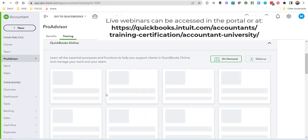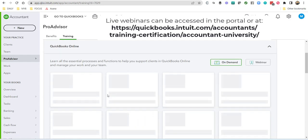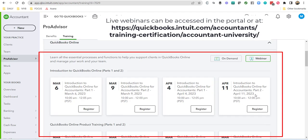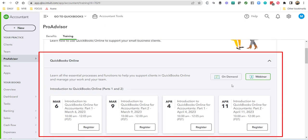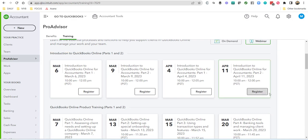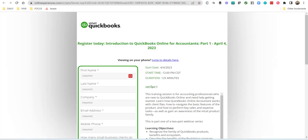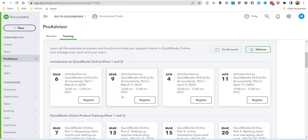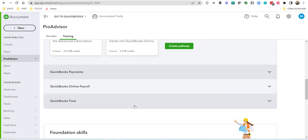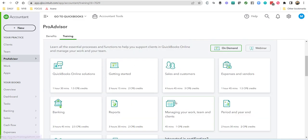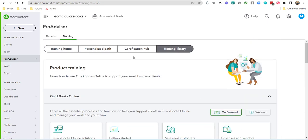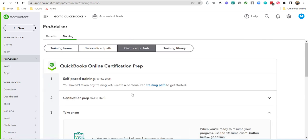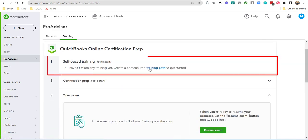You can go ahead and click on webinar here, and you can see the available webinars, and you can even click, for instance, on register, and it's going to take you out to where you can register for that particular webinar. If not, you can take all of your training through on demand, but that is going to be created for you when you create a personalized training path.